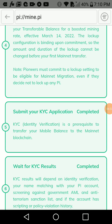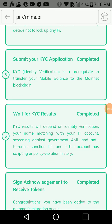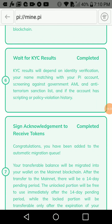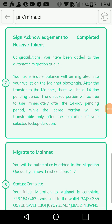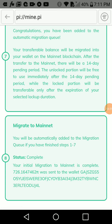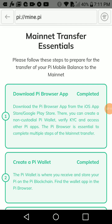After submitting, you wait for your KYC to be completed. If you entered the correct information, your KYC will be approved. After that, you sign an acknowledgement — this happens automatically. You'll then see 'Congratulations, you have been added to automatic migration.' The last step, number eight, is fully automatic — the PI blockchain automatically migrates your PI to your wallet on the mainnet.